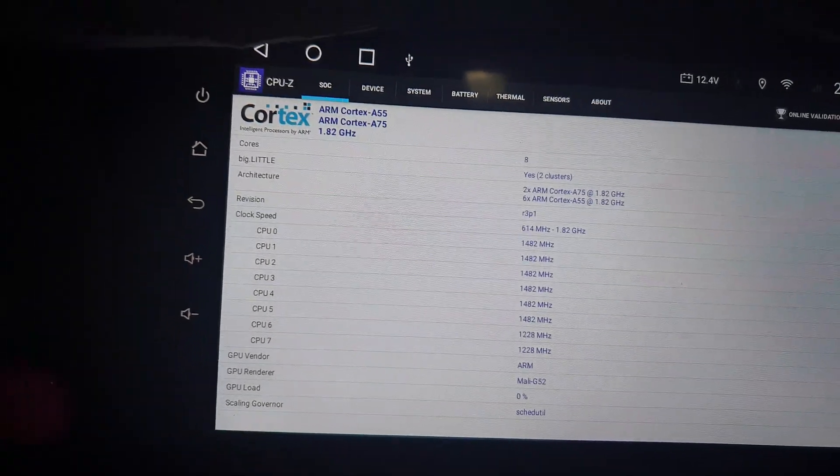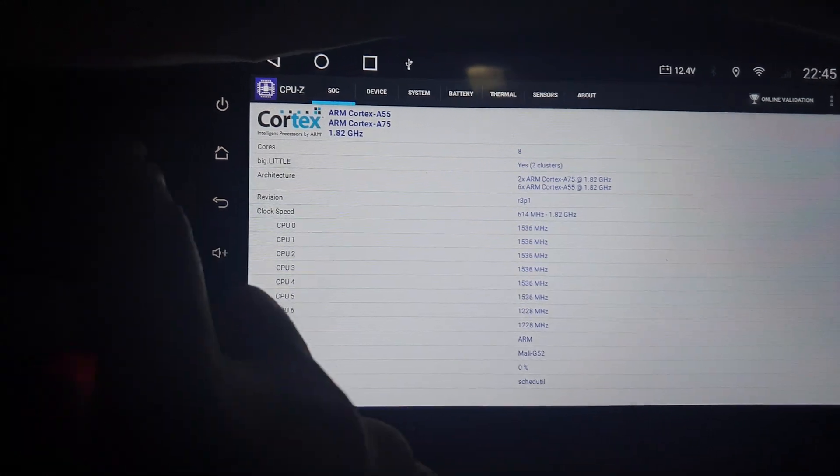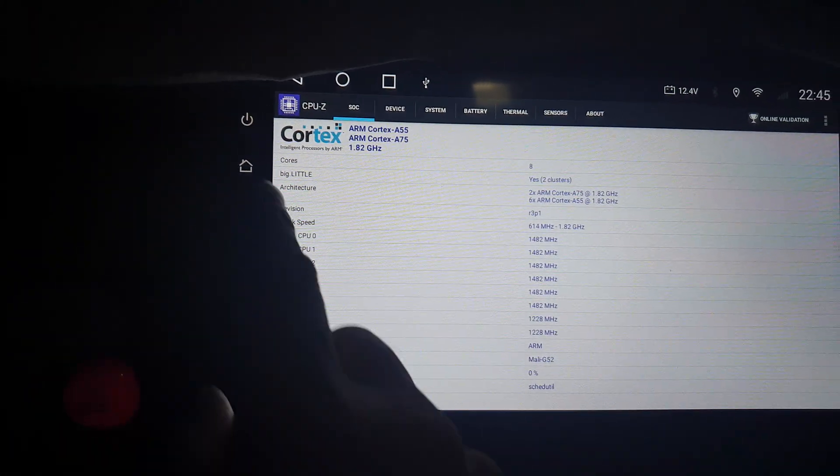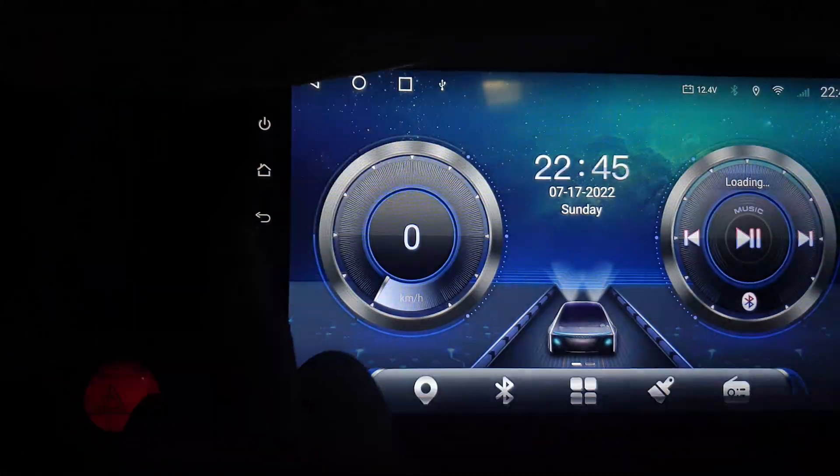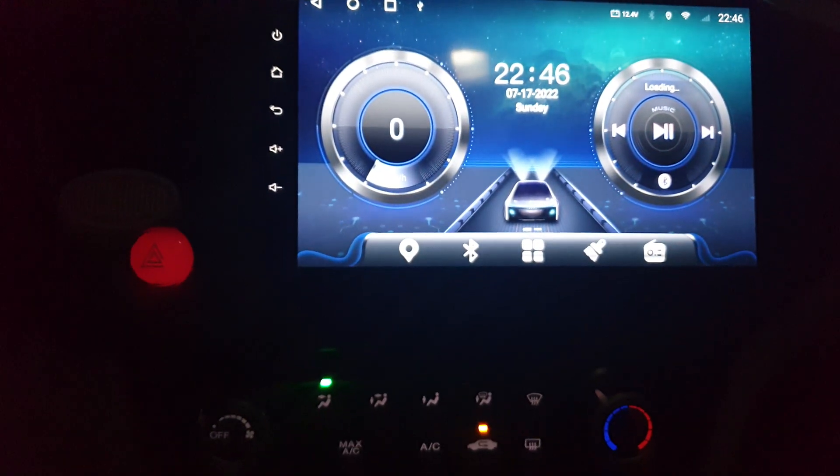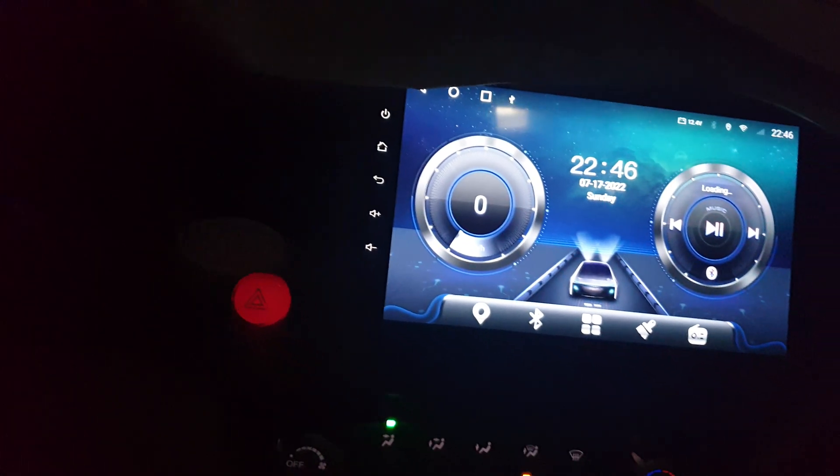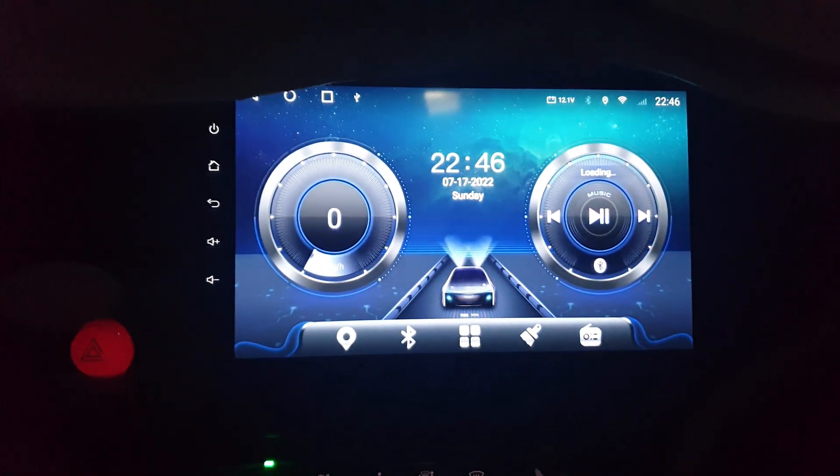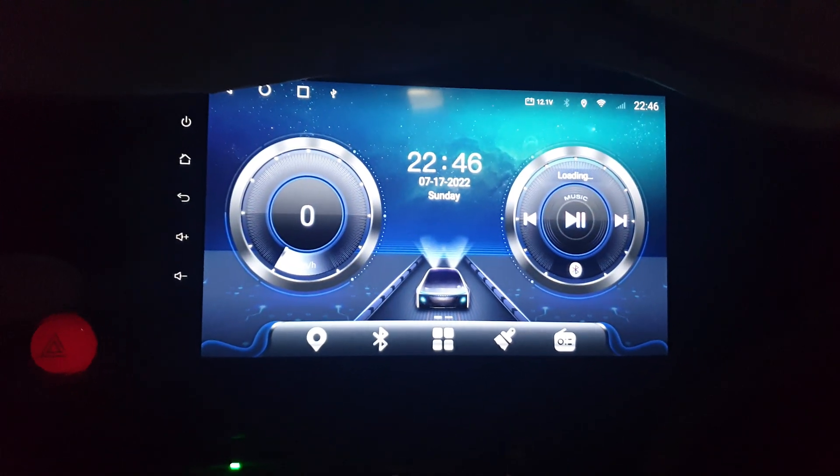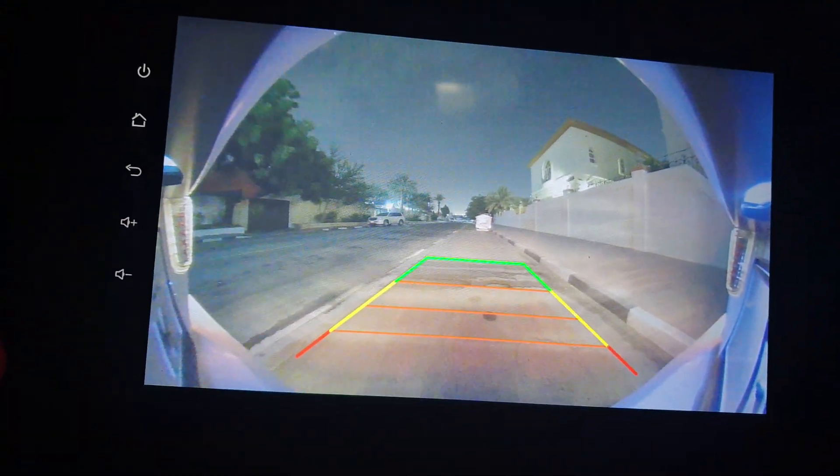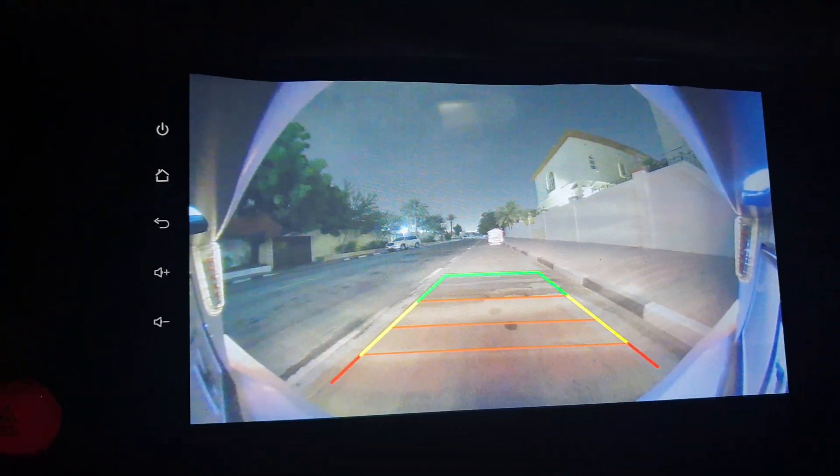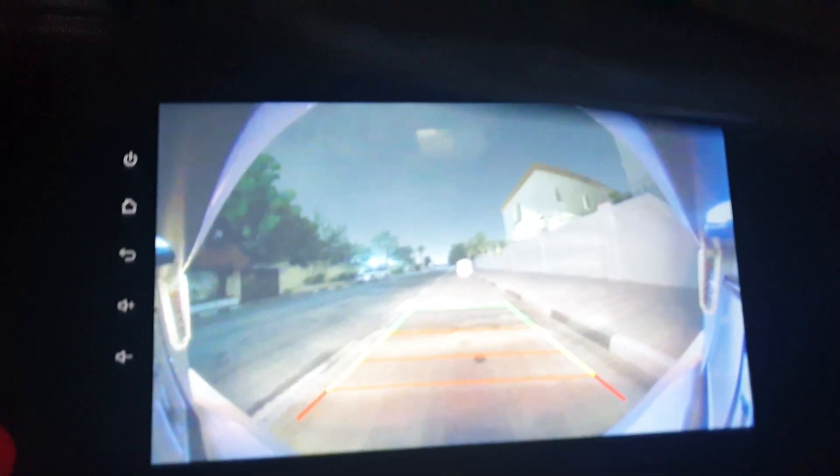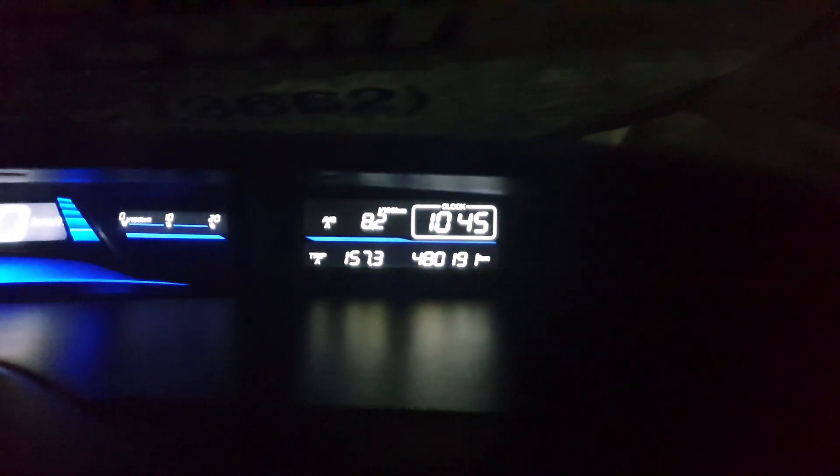Okay guys, I'll show you one more thing - my reverse camera. I'll put it in reverse. This is my camera and the timing is now 10:45 outside.